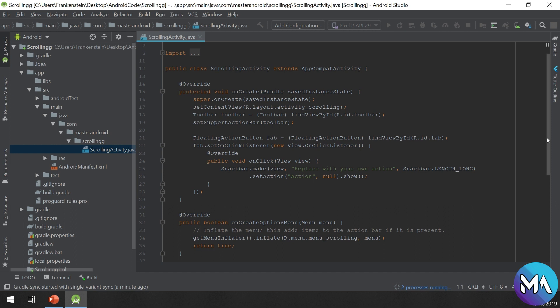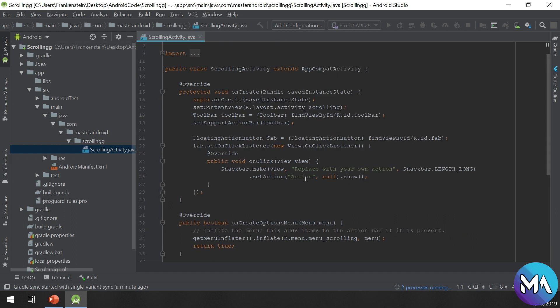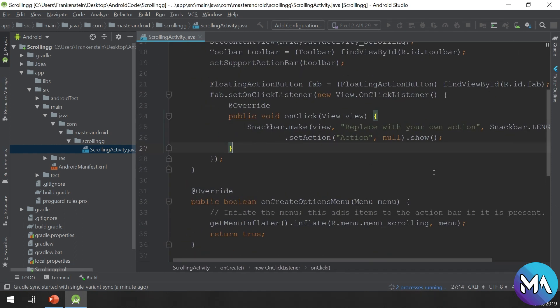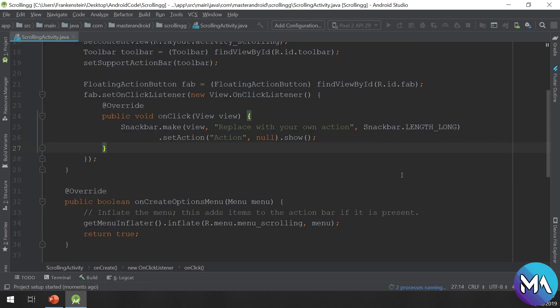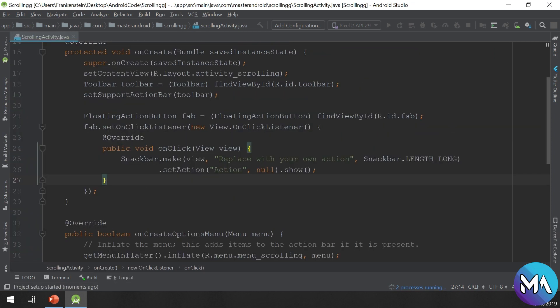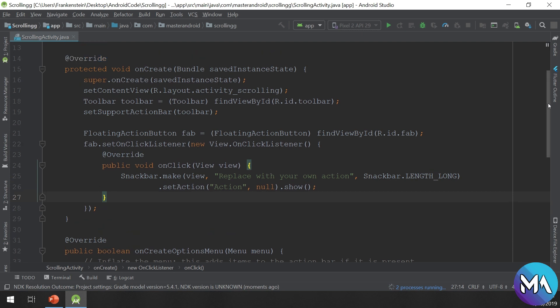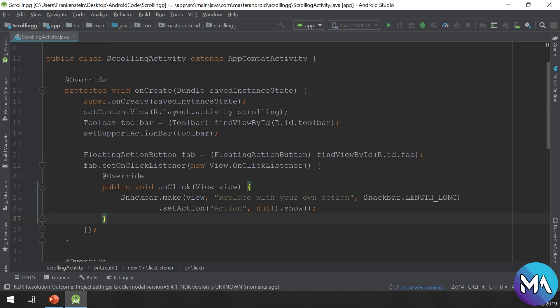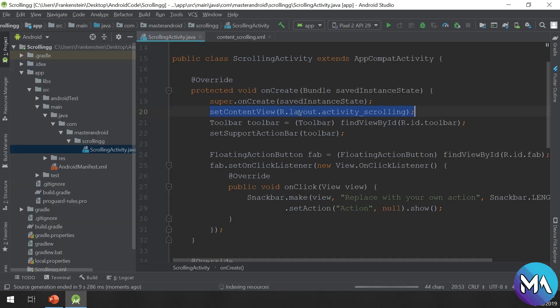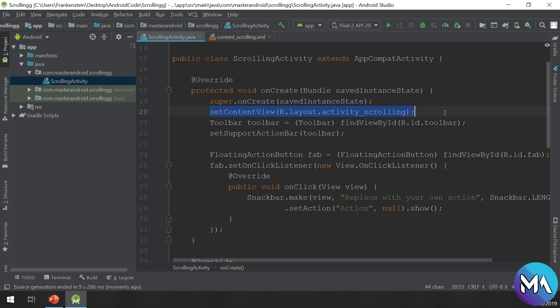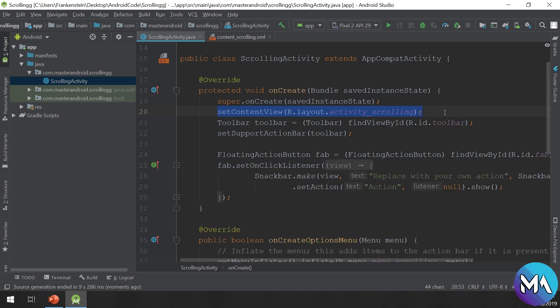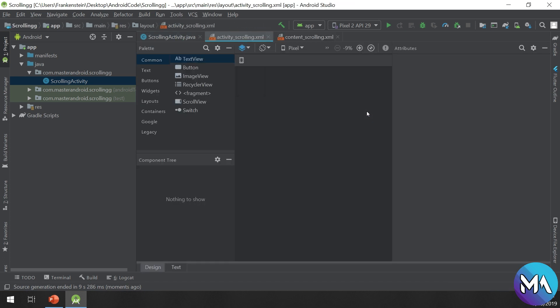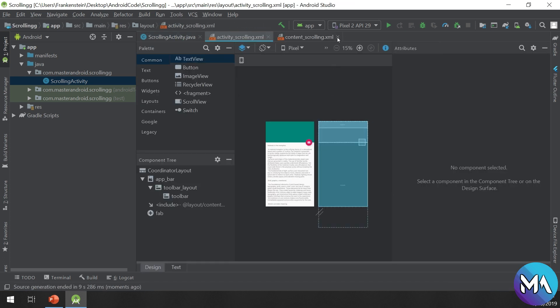Let's dive in. In order to set the content view, we specify the layout for the activity. We put in the setContentView R.layout.activity_scrolling. If we Control-click it, it will open this view.